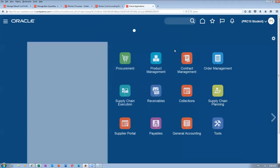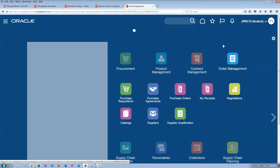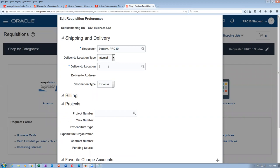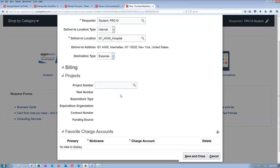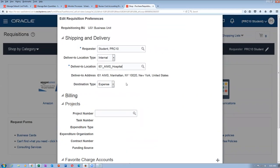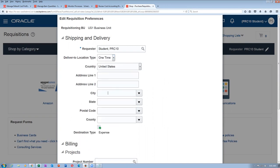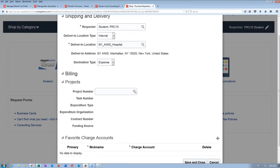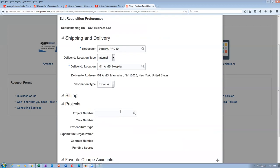These locations are known as expense destinations. We will not associate them to any inventory org. Such locations will not have inventory association. Now we will directly create a purchase requisition. Whenever you are creating a purchase requisition for an expense destination, you have to first set up preferences. Go to purchase requisitions, then update requisition preferences. Make it as: internal delivery location T01 Ames. The expense location does not have any association to the sub-inventory. You may even put a charge account; otherwise, the employee's expense account will become the charge account.